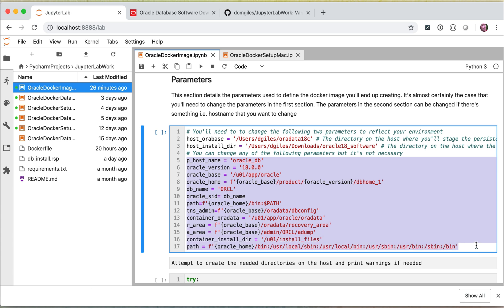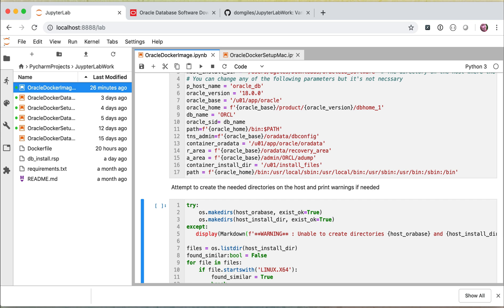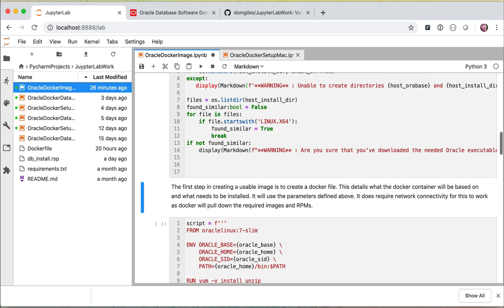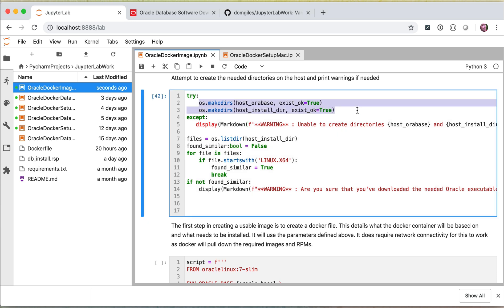All of the other parameters that exist inside of this code cell you can choose to change if you see fit. If you want to change the name of the database to whatever you feel more comfortable with, go ahead and make that change. But it really is only important to change those two directory parameters. The next code cell simply checks to see that the directories exist, and if they don't exist it will go through and create them. It will also check whether we have a file that starts with Linux X64 — the name of the file we're expecting — and if not, it will print out a couple of warnings.